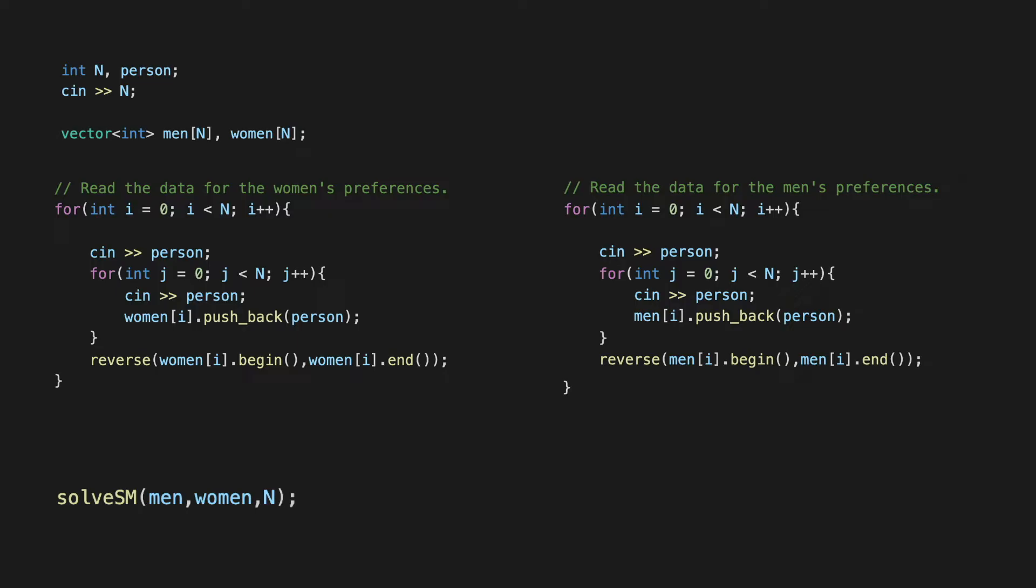So everything here is fairly straightforward. The only little annoying detail to keep in mind is that the lines that give you the preferences begin with a number denoting whose preference it is. So the first line is the first woman's preference and it starts with a 1 and is then followed by n integers between 1 to n in some order which gives you the actual ranking.